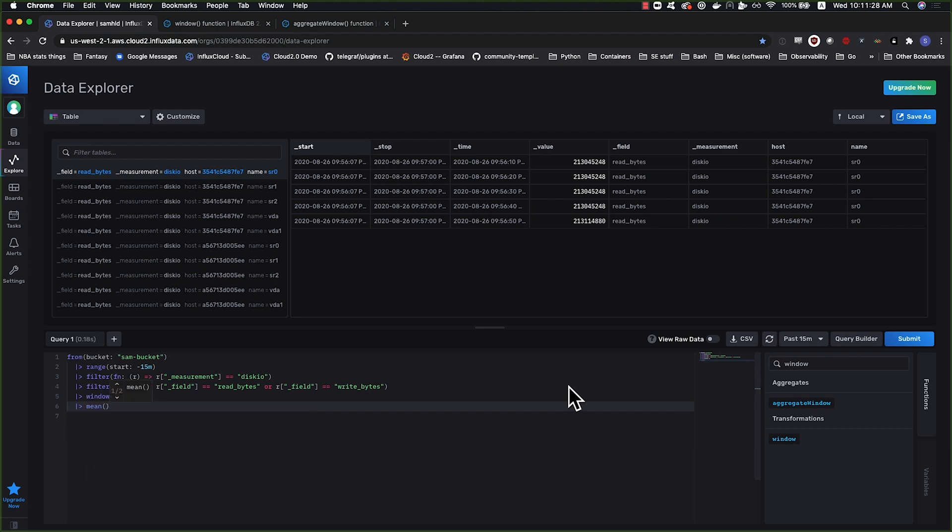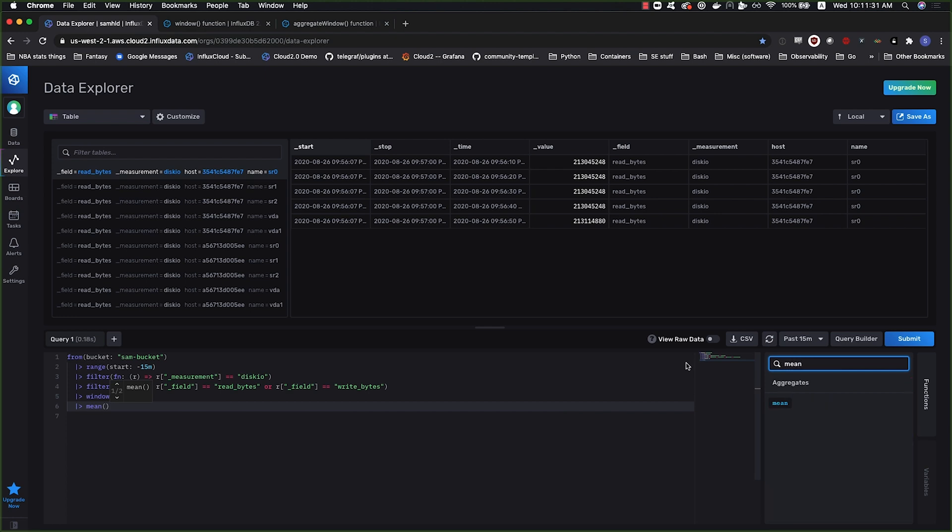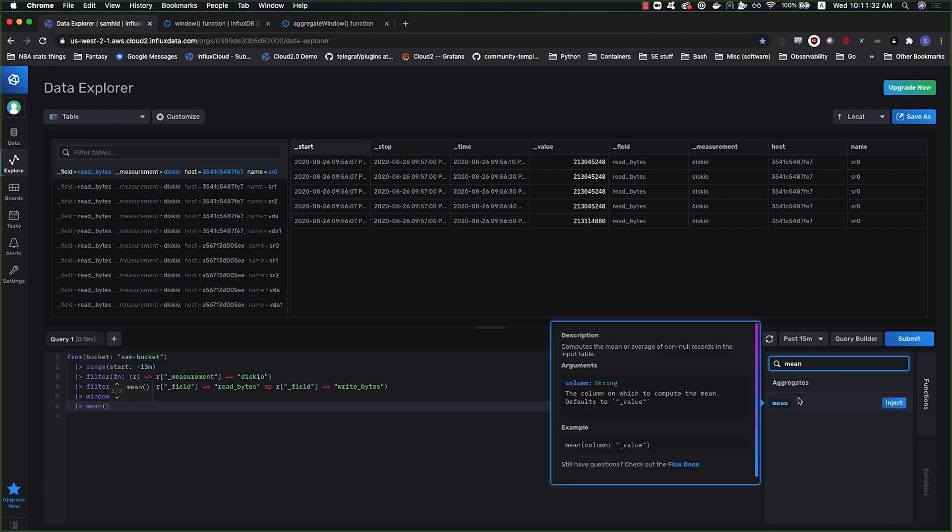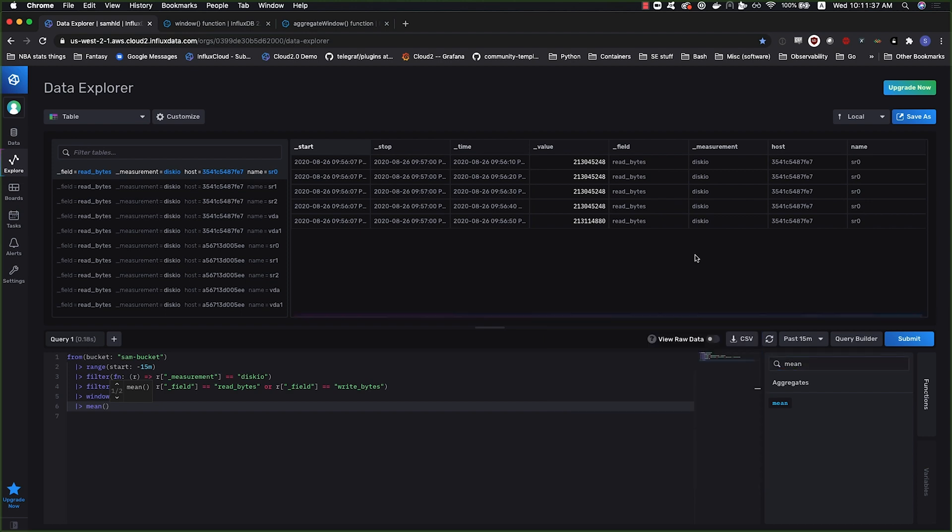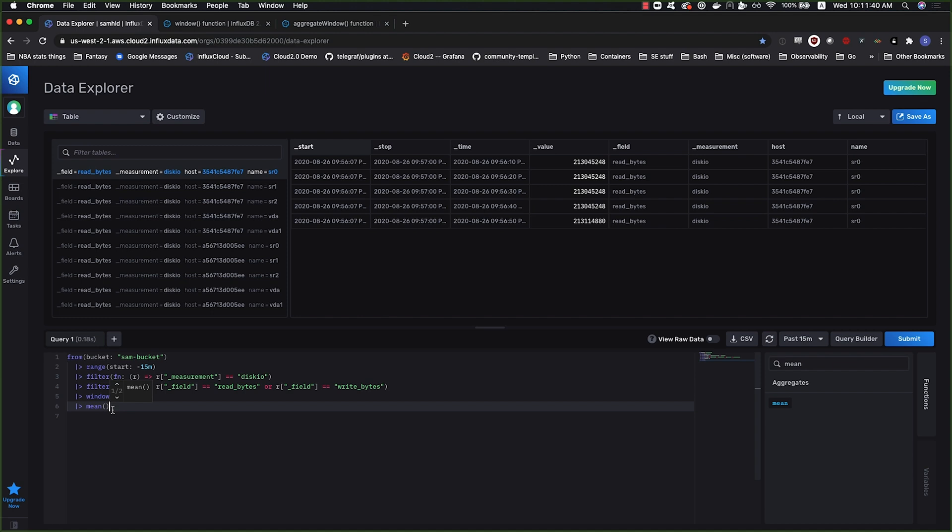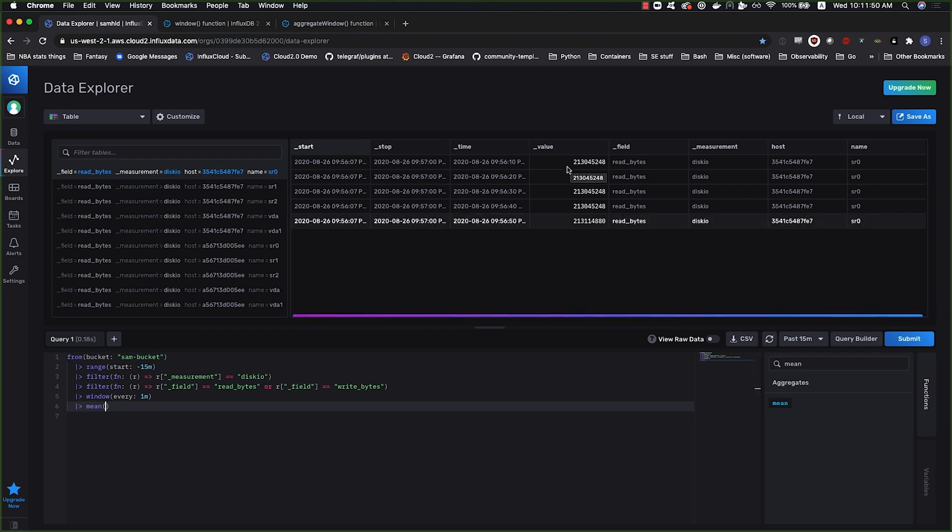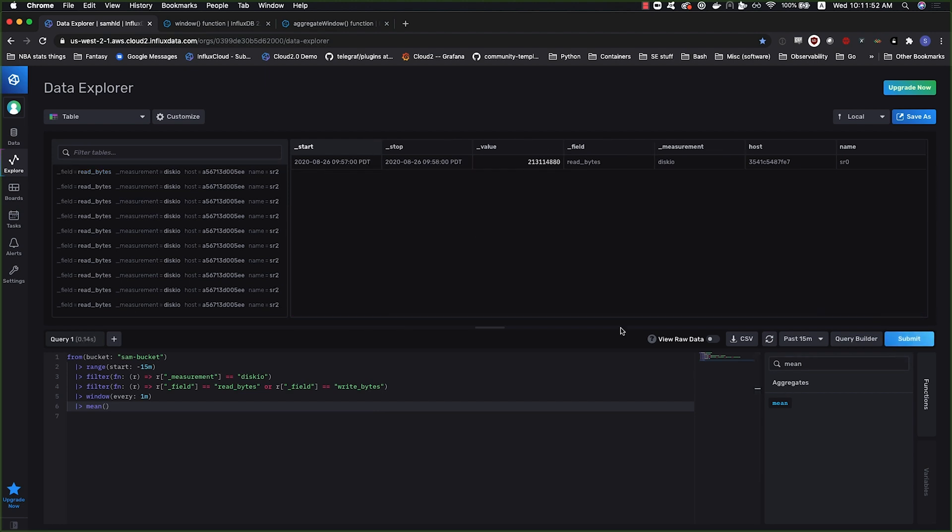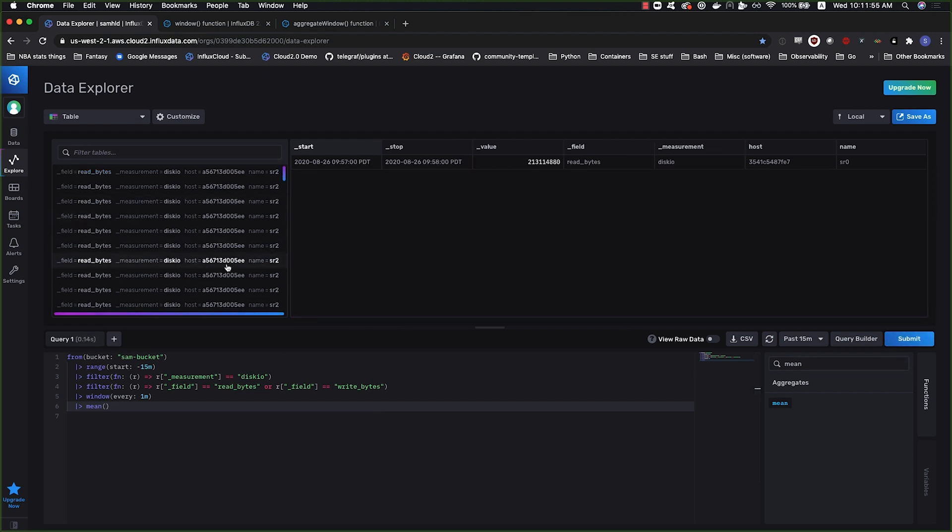All we need to do is apply some kind of aggregation. In this case, I'll just choose mean. It only takes one argument, which is a column. It defaults to the value column, and that's generally what you'll want.